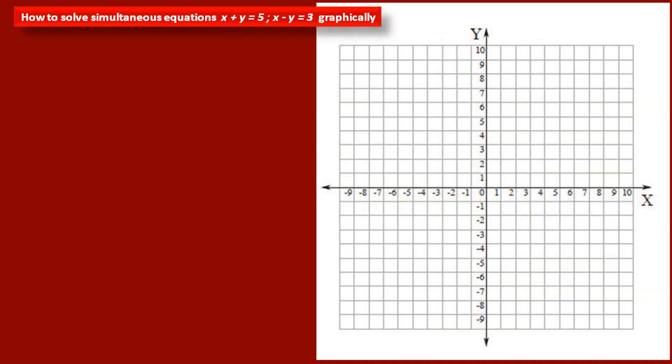Now see how to draw graphs of linear equations and how to find their solution. The graph of a linear equation is a straight line. To draw a straight line, we need at least two points lying on that line — that is, two points satisfying the equation.